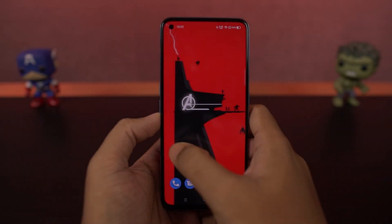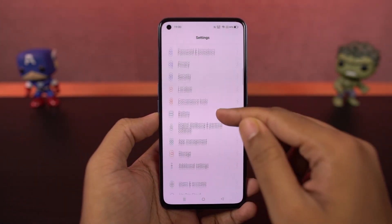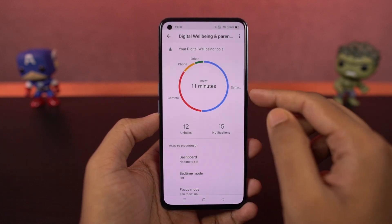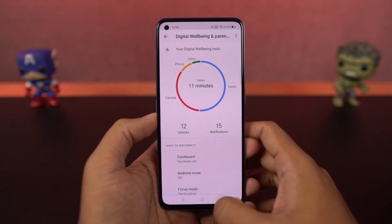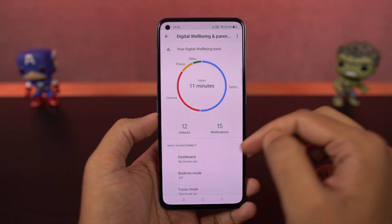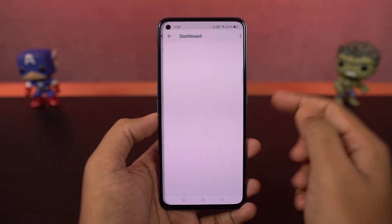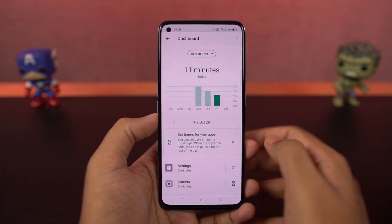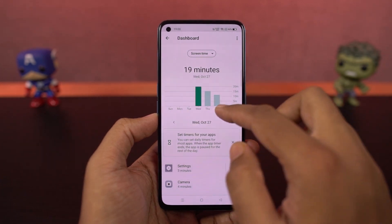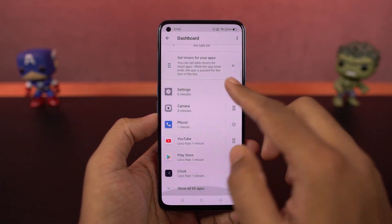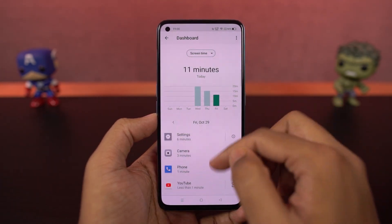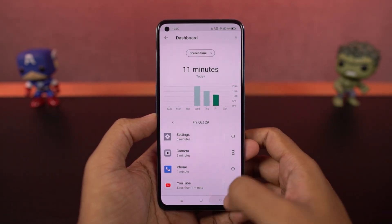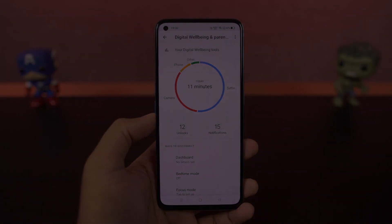We have digital well-being. This is a feature from Google that tracks all your usage on your phone and gives you a complete analysis of which apps you are using more, and then helps you limit your usage and block notifications from those applications.